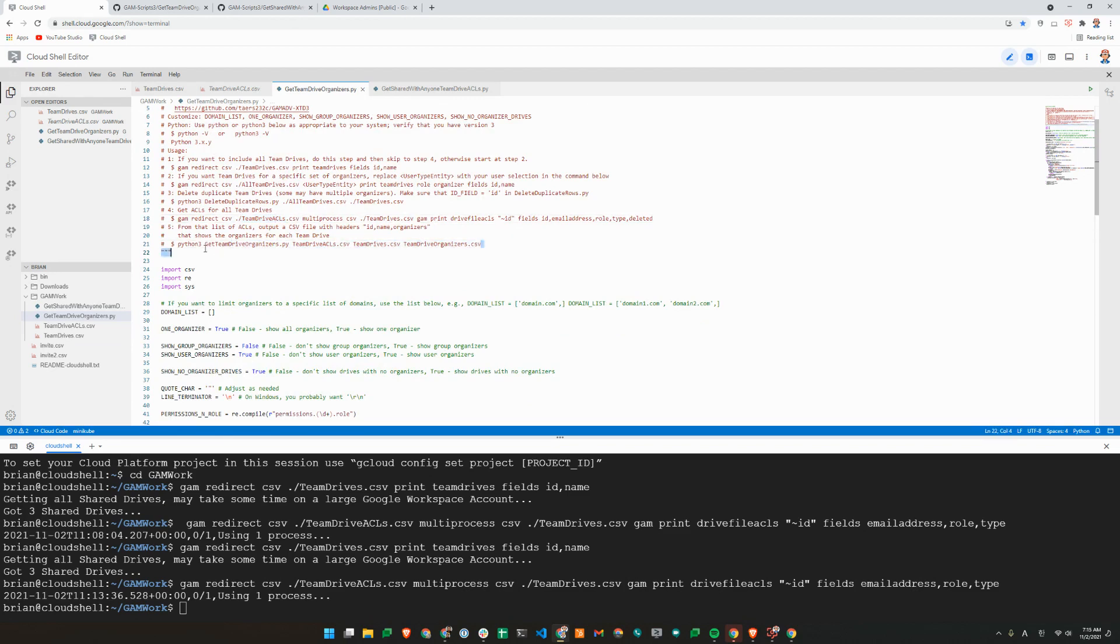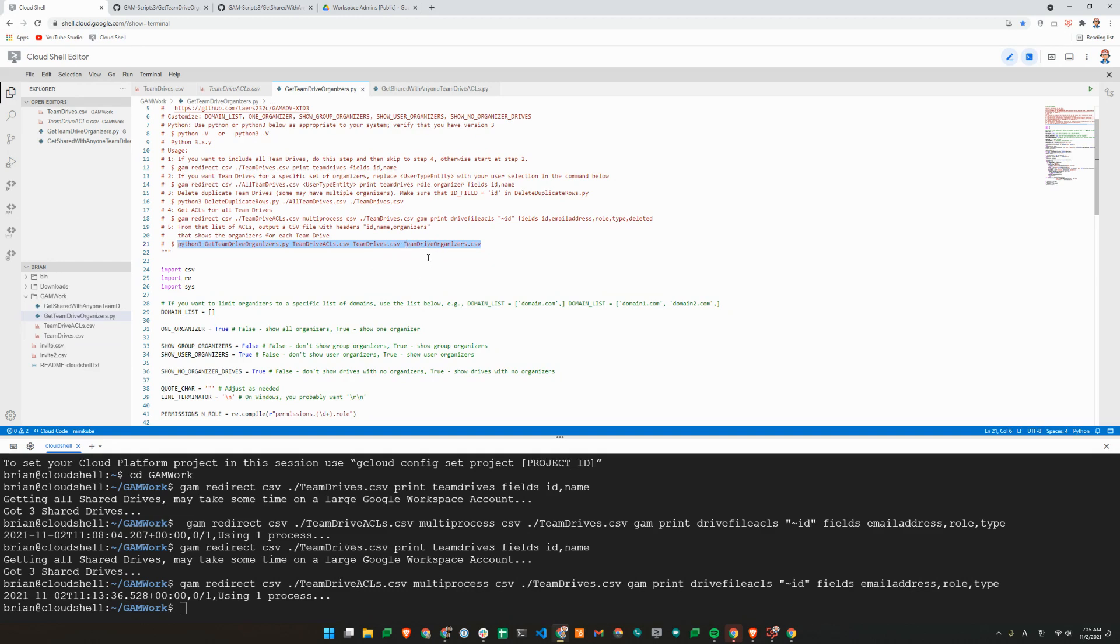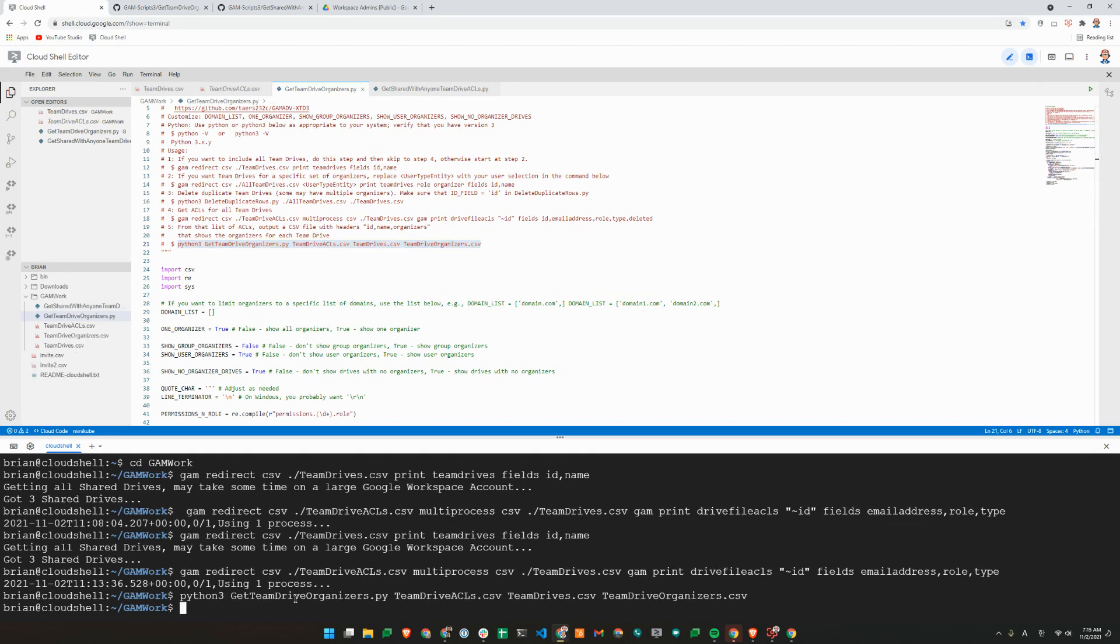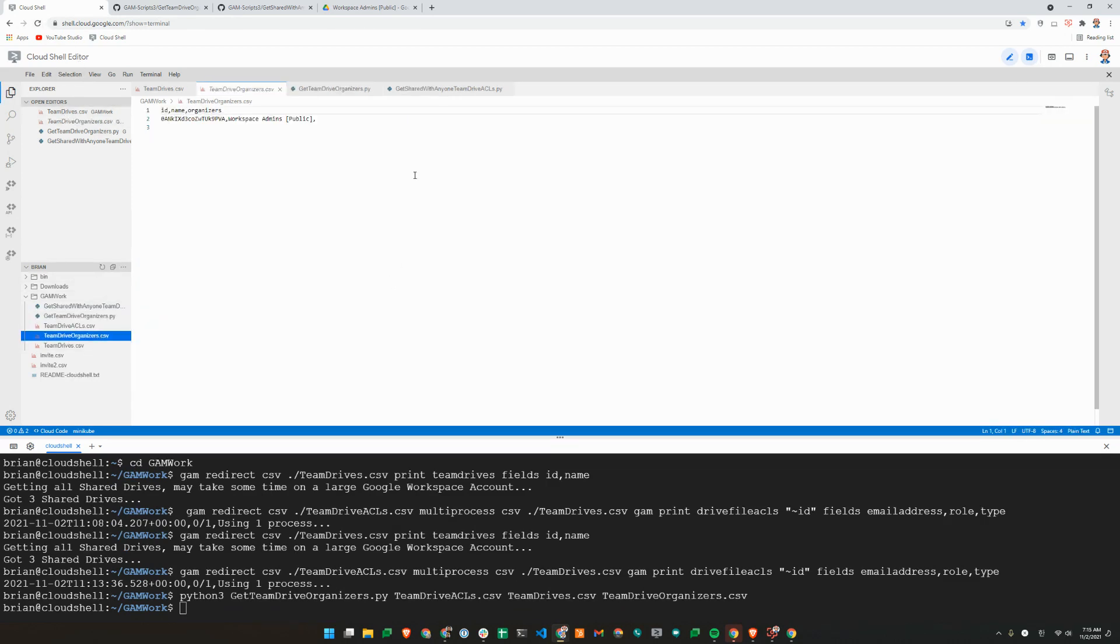So I'll just run line five of this script here. So I already have a file called team-drive-acls.csv and team-drives.csv. Now I'm going to create another CSV file using this Python script called team-drive-organizers.csv. So that should have created a new file, team-drive-organizers.csv.